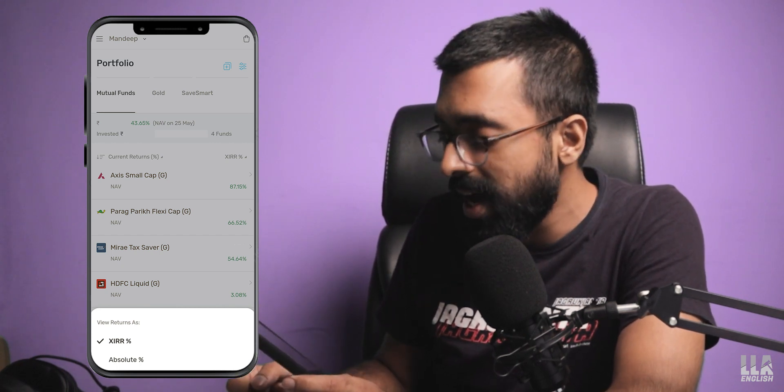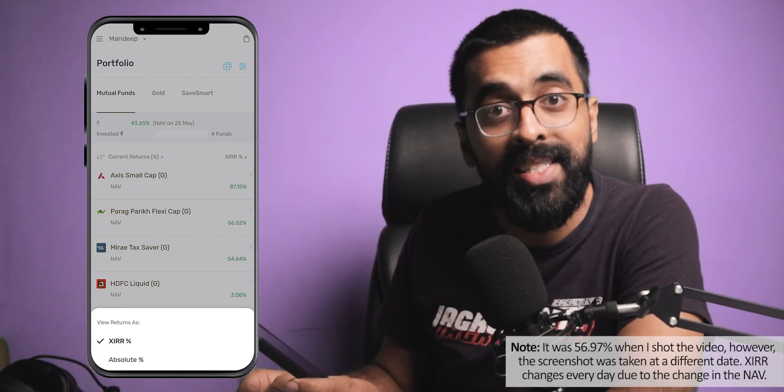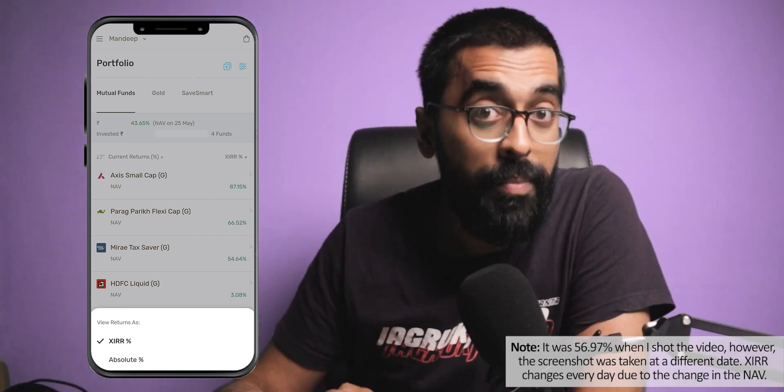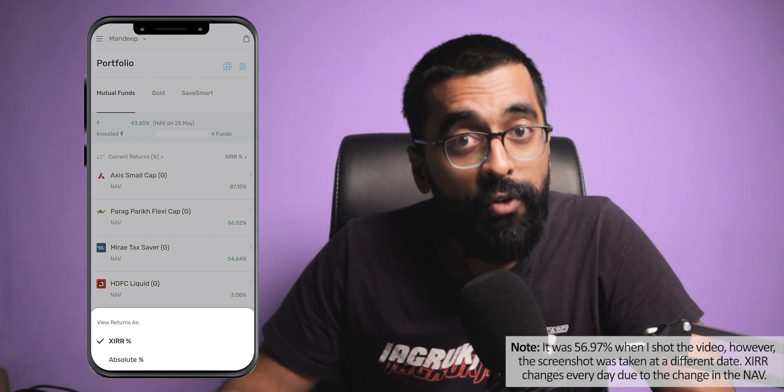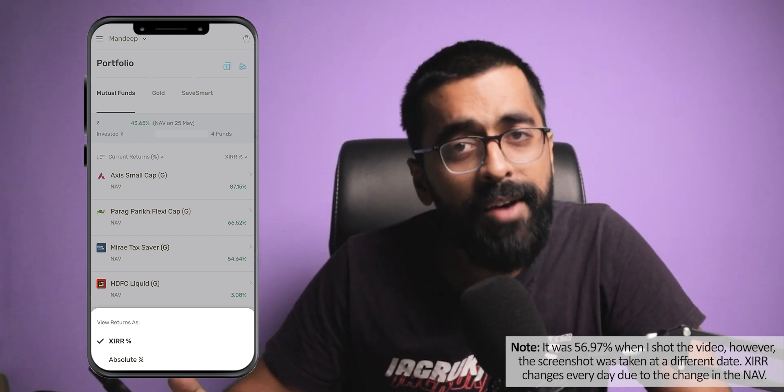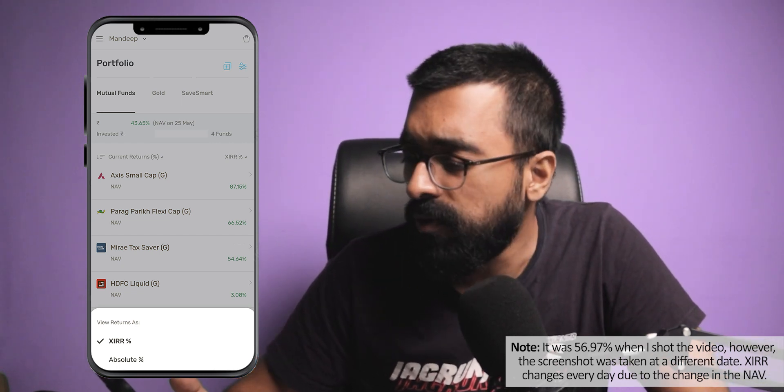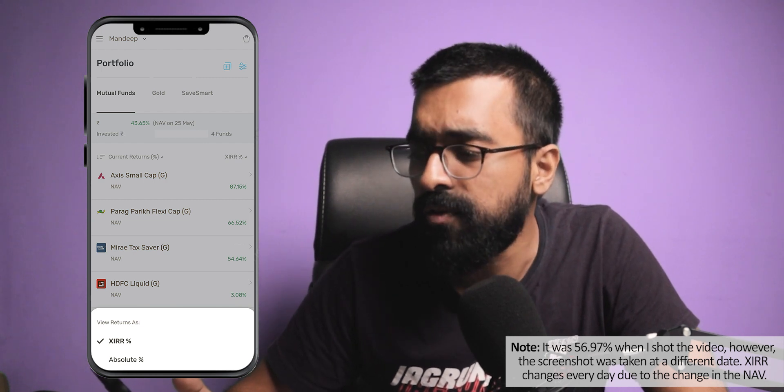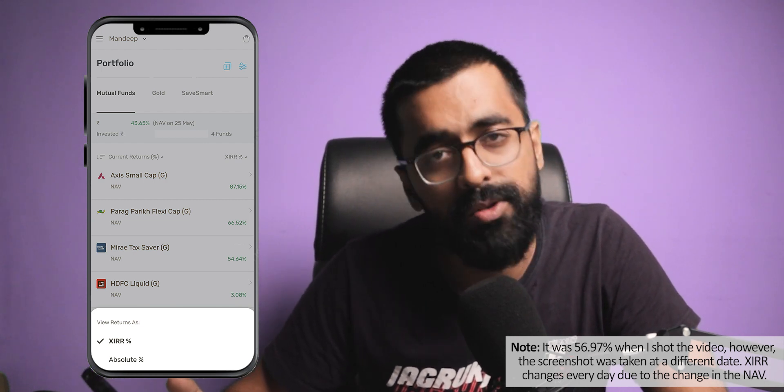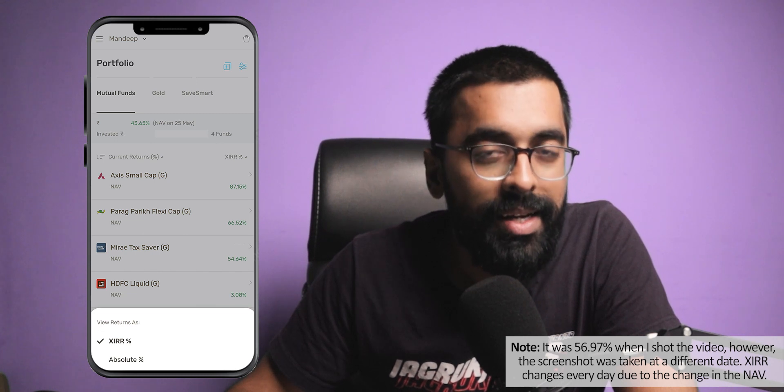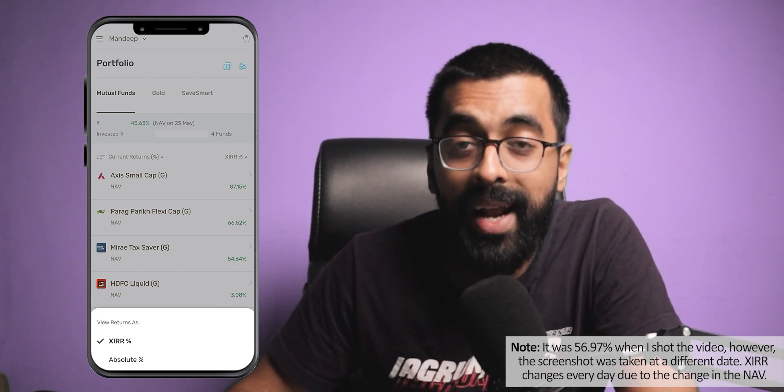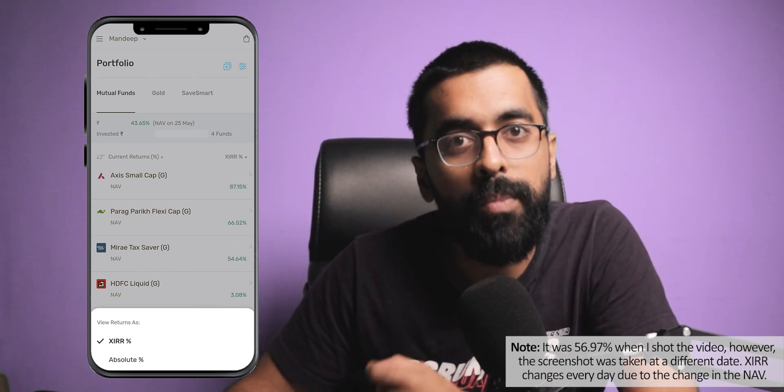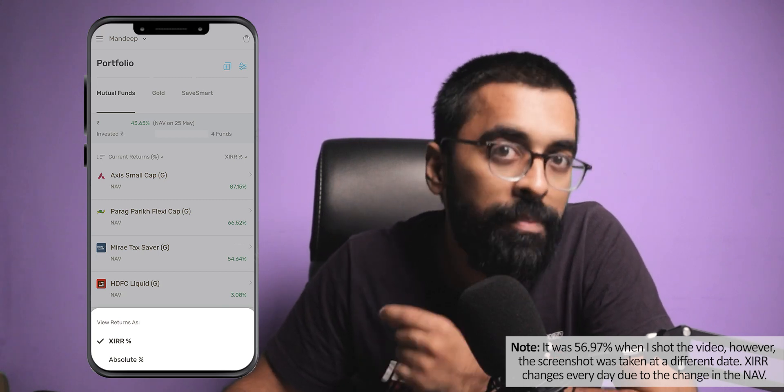So my XIRR returns are showing as 56.97 returns. Pretty cool, right? But there's a catch to it. So I've only been investing in this fund for the last five months. And I've put almost 1,57,000 rupees. And my fund value is 1,70,000 rupees. So that means my total gain is 13,000 rupees. In absolute terms, my total profit is 7.9%. So what does it mean? XIRR doesn't work when the investment duration is less than a year. Actually, no. My absolute returns will be a better way to measure my returns if my duration is less than one year. But XIRR is still useful.